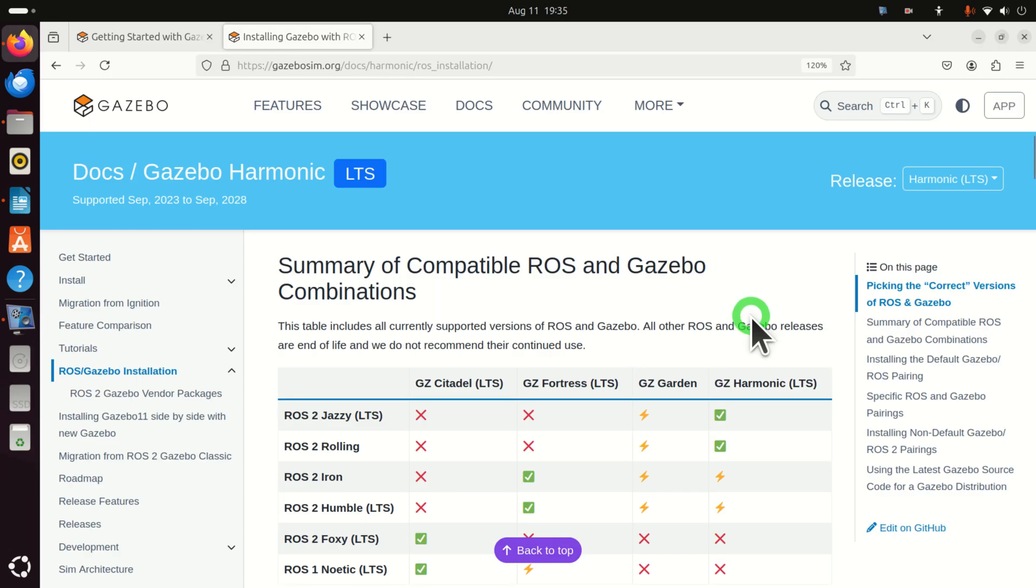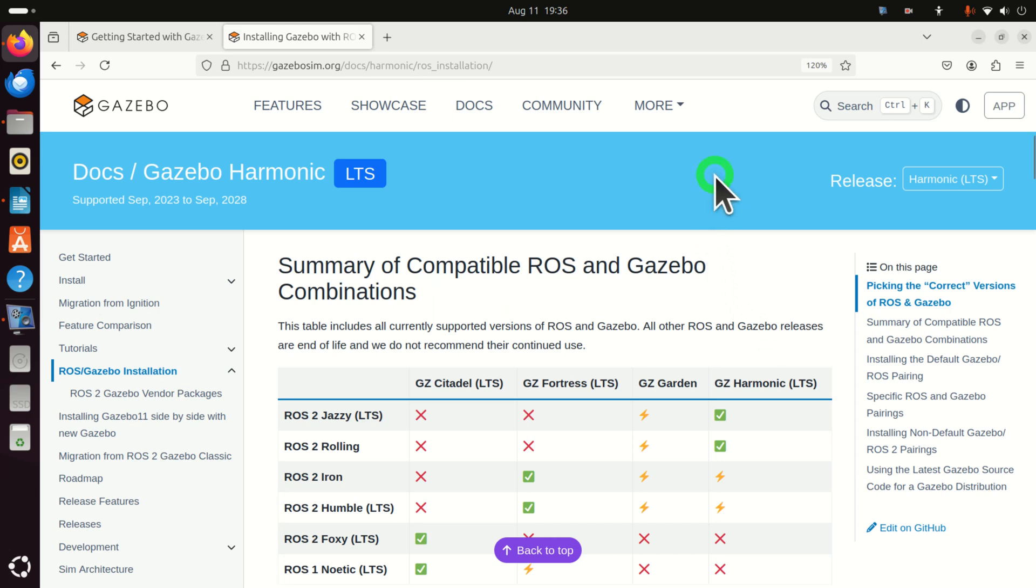Hello friends, subscribers and new viewers of this channel. In this ROS2 Jazzy Jalisco tutorial we explain how to properly install Gazebo in ROS2 Jazzy Jalisco. So, let's immediately start.